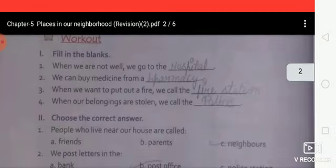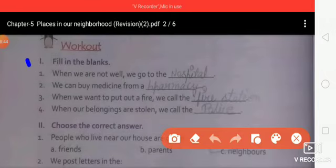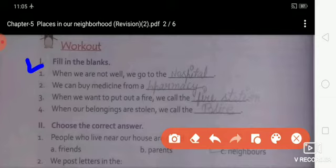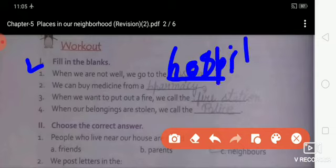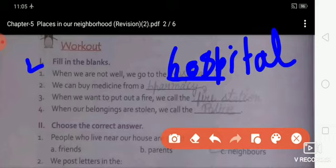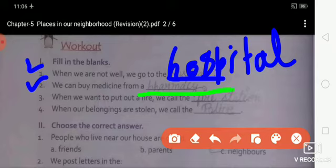Now let's come to the fill-in-the-blanks exercise. First one: when we are not well, we go to the hospital — spelling H-O-S-P-I-T-A-L. Second one: we can buy medicine from the pharmacy — spelling P-H-A-R-M-A-C-Y.